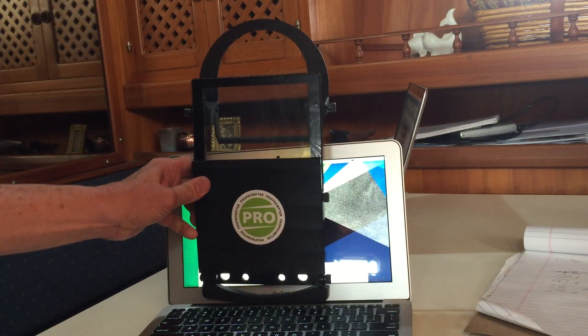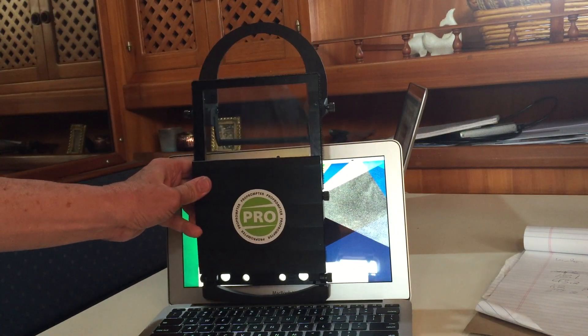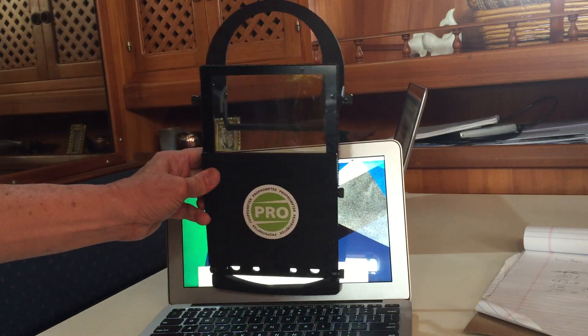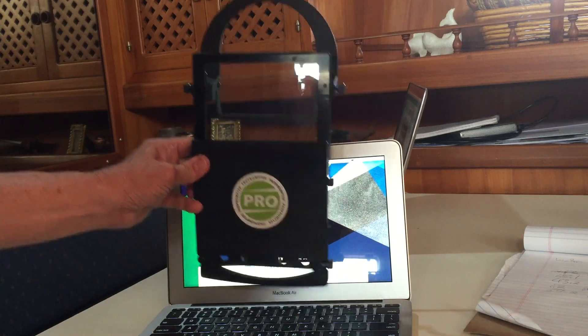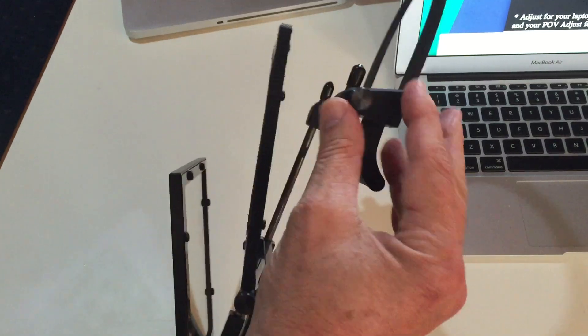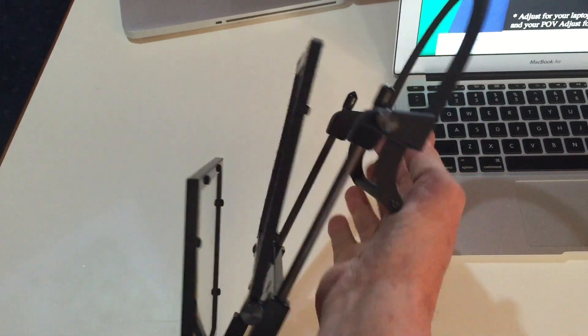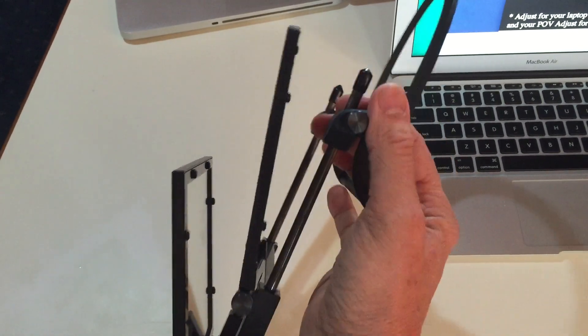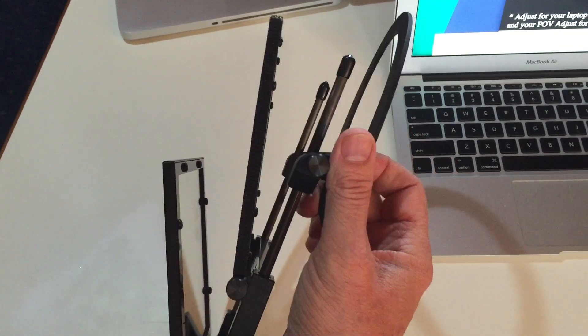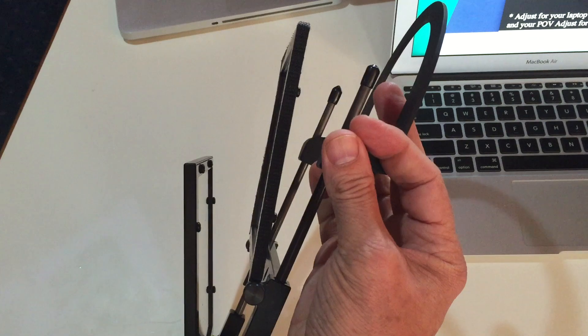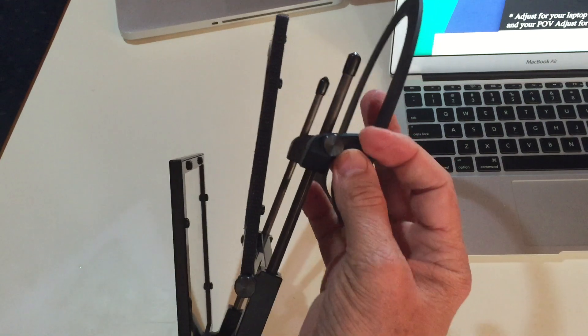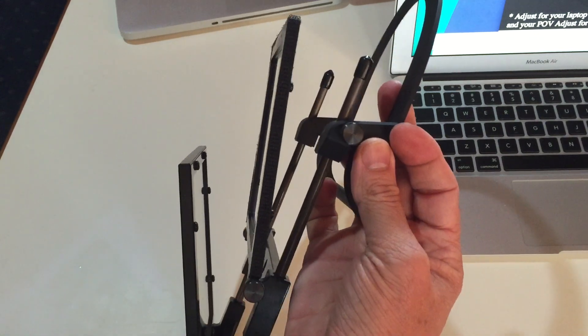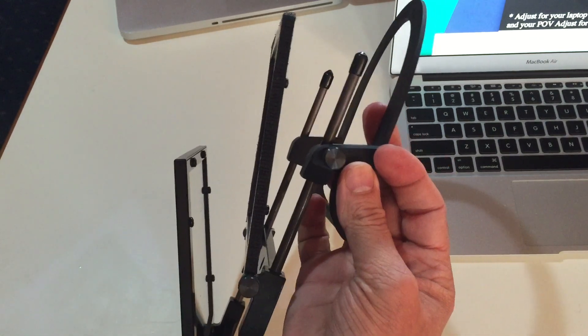To fit on a MacBook Air, there has to be some adjustment. You just loosen the bolts on both sides here, and it slides down to fit whatever size you need. Perfect for the MacBook Air or an iPad Mini.